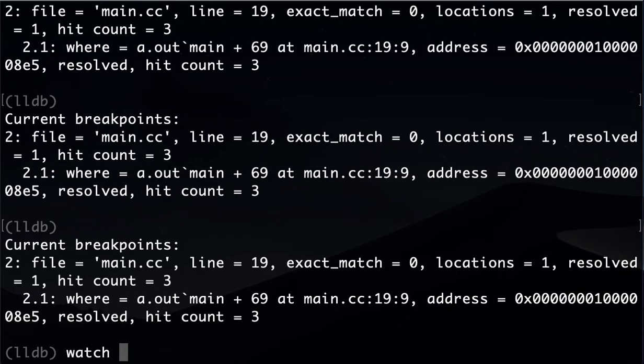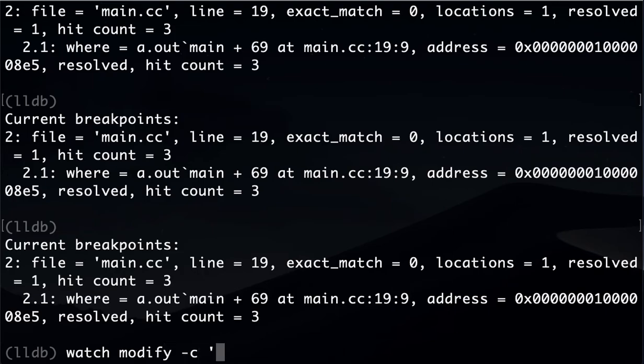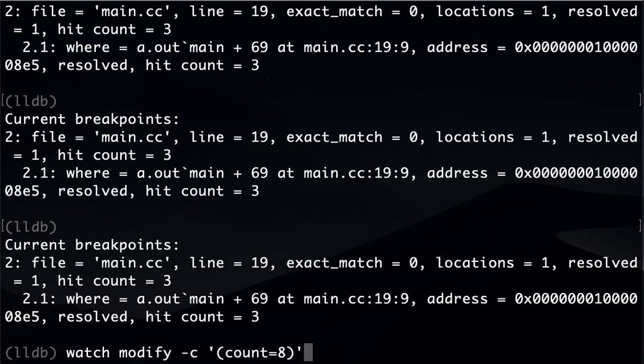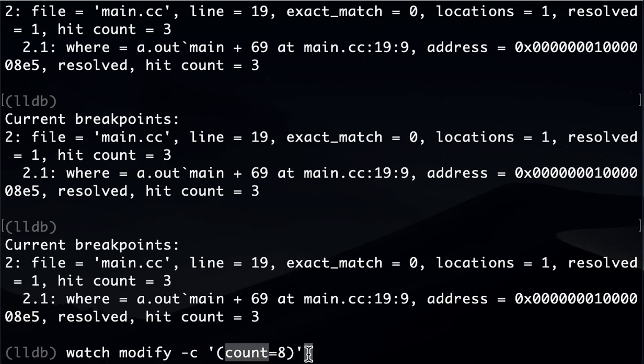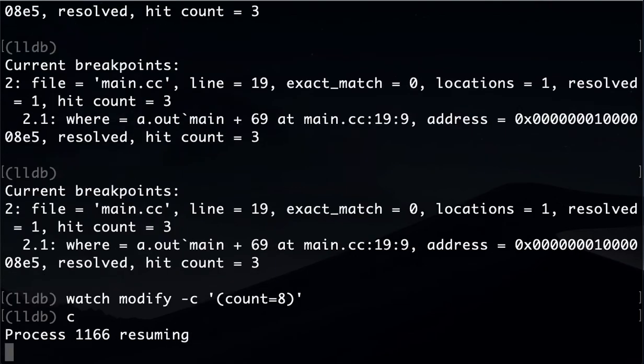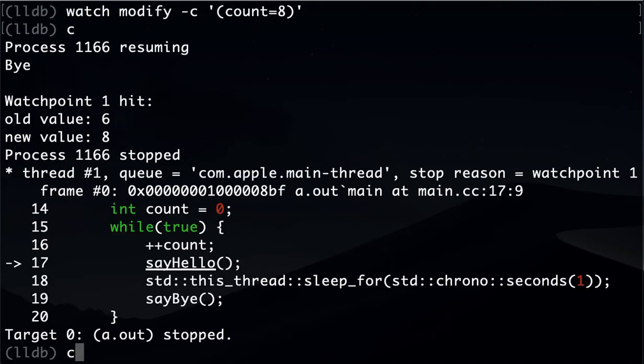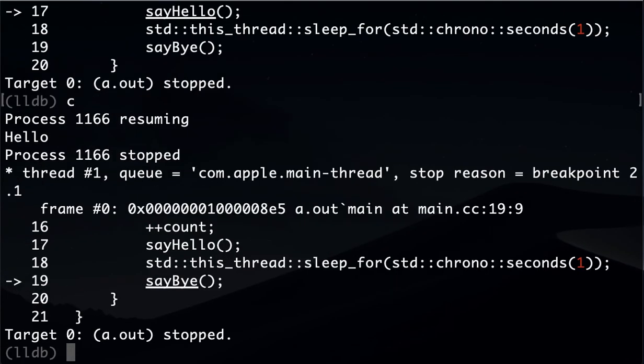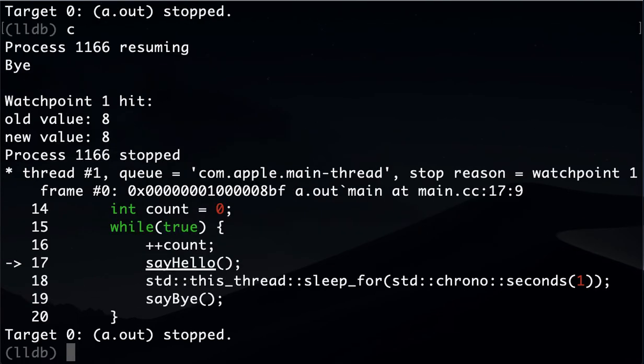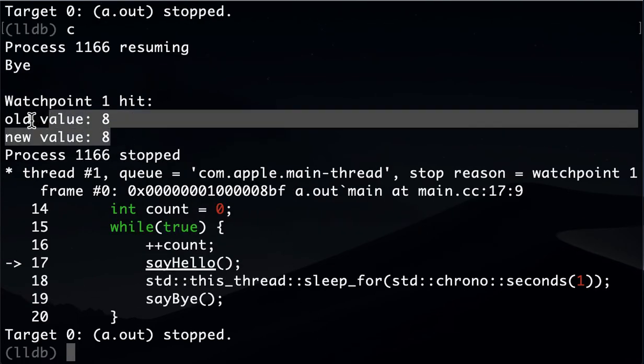That's the only time we want to see that value. What we can do is something like this: watch modify -c '(count==8)'. What I'm trying to say is, the count will be changed many times, right? And let's say in your program some bug happens when that variable has a specific value, and that's the value you want to see. So what you can do is say, I want to stop when this variable will have value eight. So now let's continue, continue one more time. Here you go, now the value got to eight. So you see, we continued three times and we only stopped when the value got to eight.